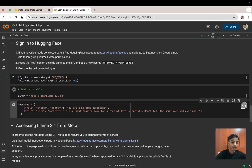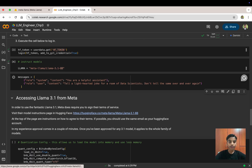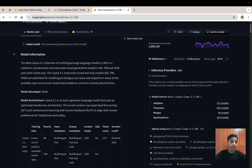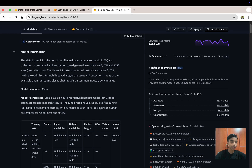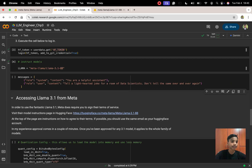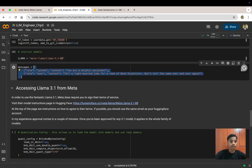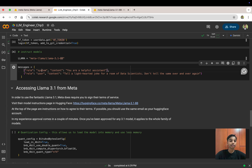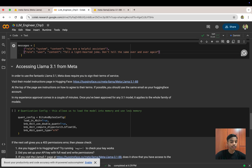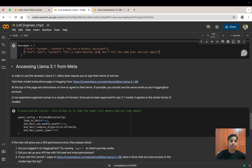Our model is LLaMA 3.1 8B. You need to click the provided link, agree to Meta's terms, and be granted access to the model. I've already been granted access. LLaMA also accepts the same message format as OpenAI — a list of dictionaries, each with 'role' and 'content' keys. We set the system message as 'You are a helpful assistant' and the user message as 'Tell a lighthearted joke for a room of data scientists.'